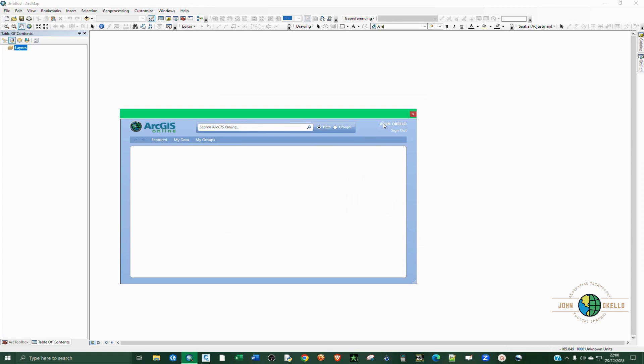Now you can see you are signed in. You can now search the data that you want. Let's say I want administrative Kenya data in shapefile format. I'm going to click on search.